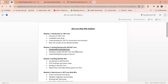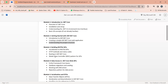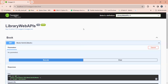We got the introduction. We created a simple ASP.NET Core web application, got an understanding of the project structure, and created one sample API.